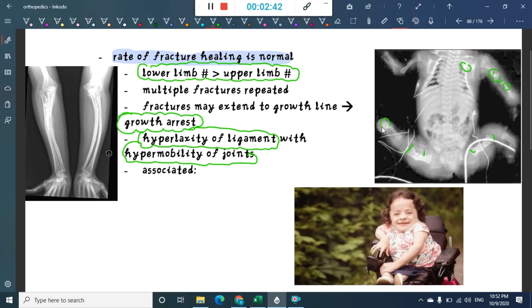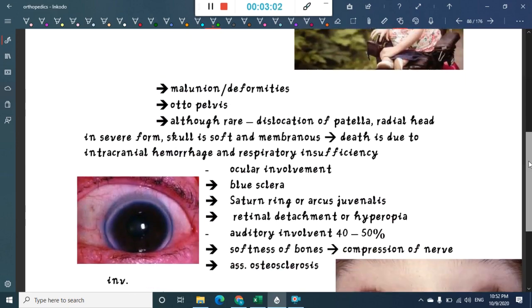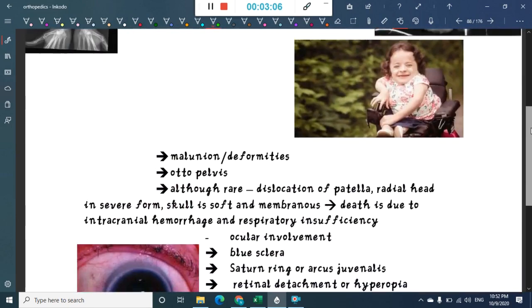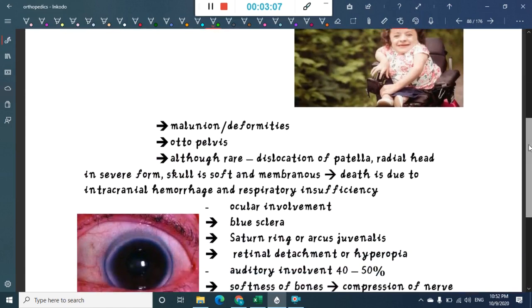This child shows multiple repeated fractures at different healing stages. The bent bone seen here is due to repeated hairline fractures occurring in a child.